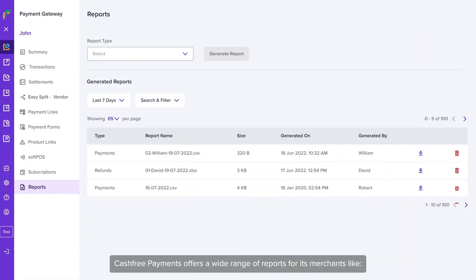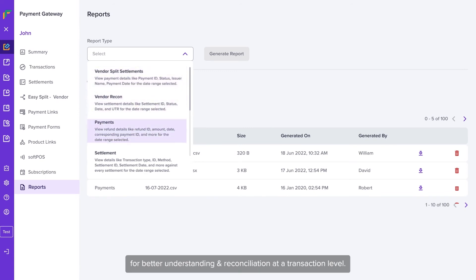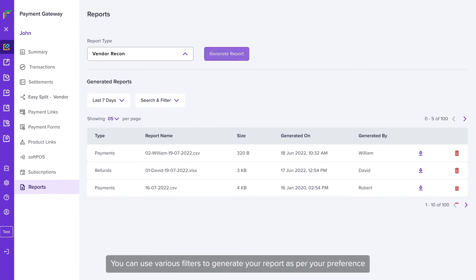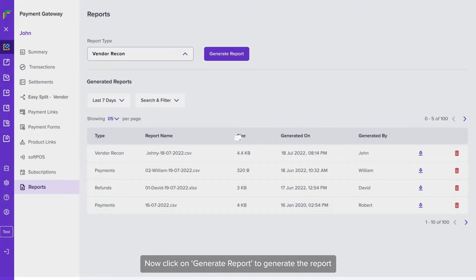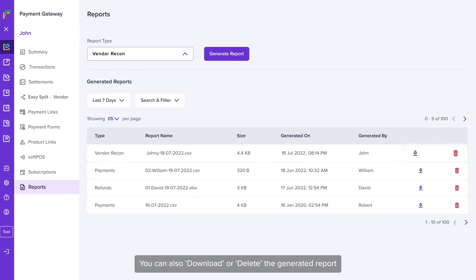Cashfree Payments offers a wide range of reports for its merchants like vendor split, settlements, vendor recon, etc. for better understanding and reconciliation at a transaction level. To download a report, just select the report type. You can use various filters to generate your report as per your preference. Now click on Generate Report to generate the report. You can also download or delete the generated report.